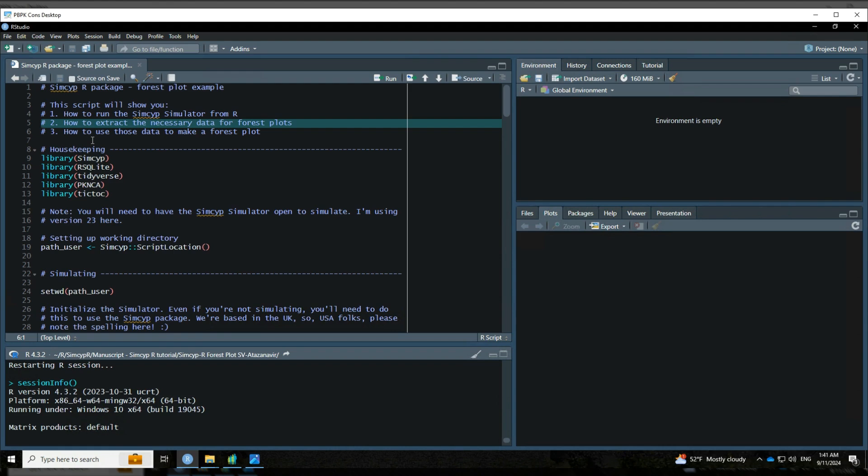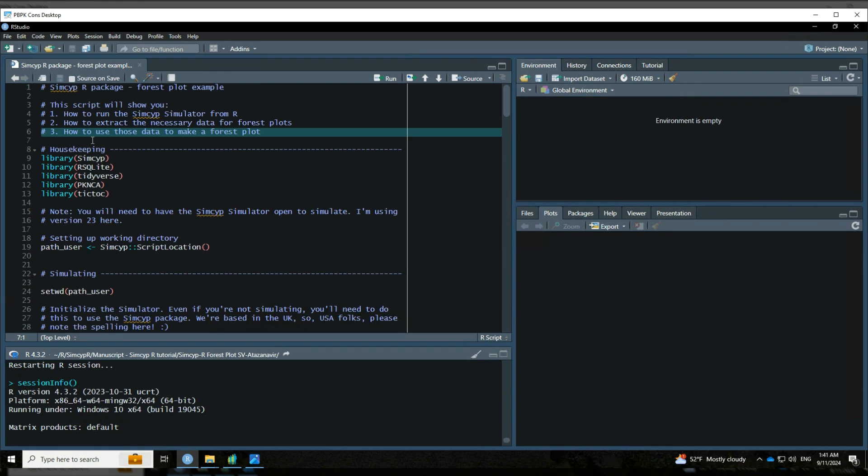Two, I'm going to show you how to extract the necessary data for forest plots from the results from running those simulations. And then three, I'm going to show you how to use those data to actually make a forest plot.